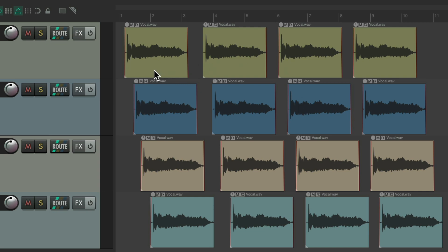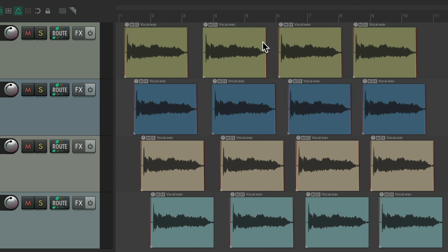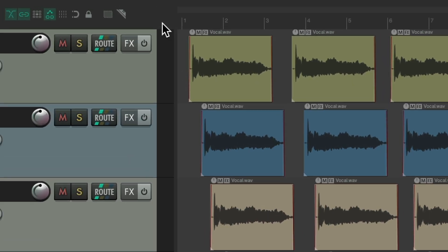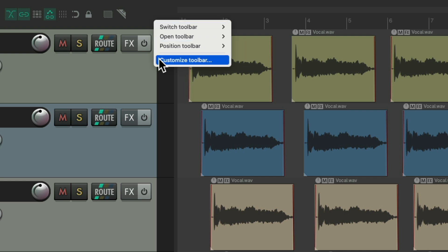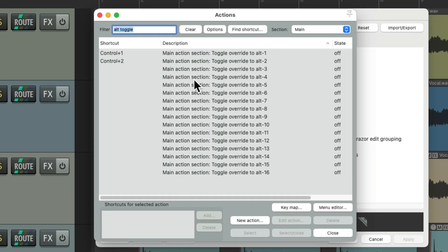So the S key is now splitting our items, and the M key is creating markers. In this way, we can have multiple workflows using different keyboard shortcuts in each. And if you want to make it easier to see which Alt section we're in, we could use our toolbar buttons. We could right-click up here, customize toolbar, go down here to add, and add these actions we added keyboard shortcuts to.